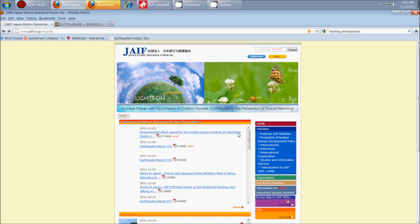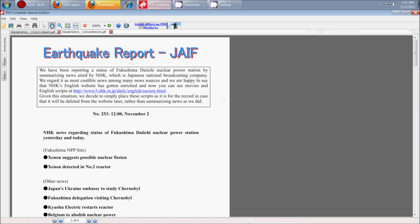And this was just released today, the Earthquake Report 253. I went ahead and opened it up, and it's containing not good information, unfortunately. Xenon has been detected in reactor number two. Xenon suggests possible nuclear fission, which basically means meltdown is occurring in reactor number two at Fukushima.